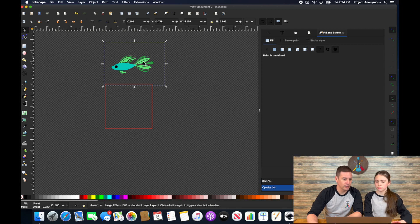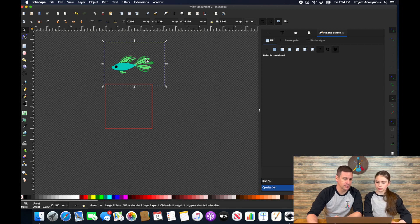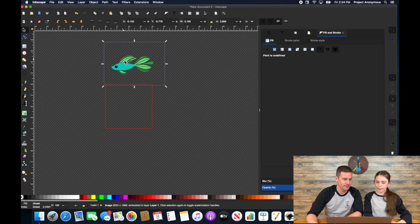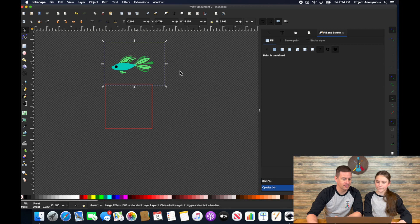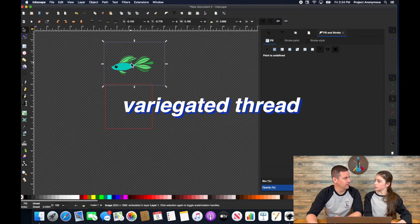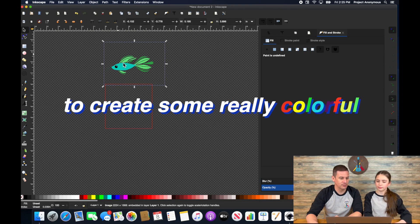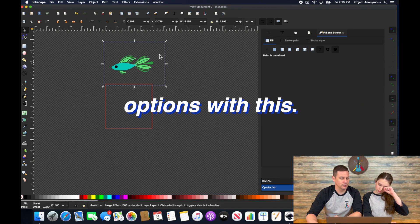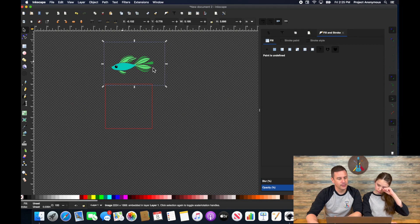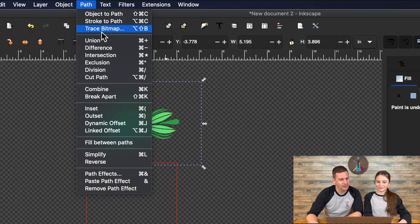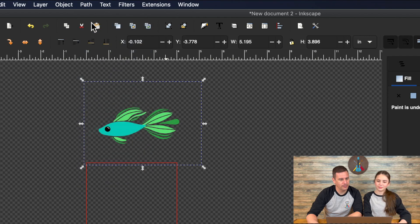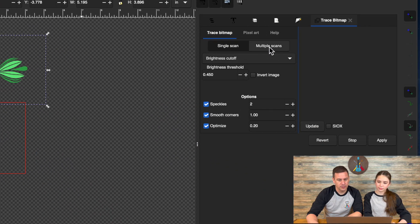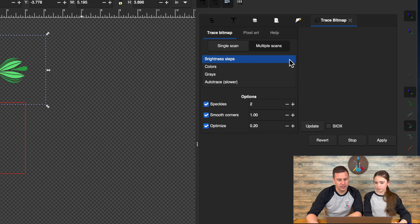And what we want to do is take advantage of some satin or custom satin stitches for some of these fins. Yeah, so that we can use our variegated thread to create some really colorful options with this. So we're going to go to path trace bitmap. Do multi-scan and we're going to go colors.